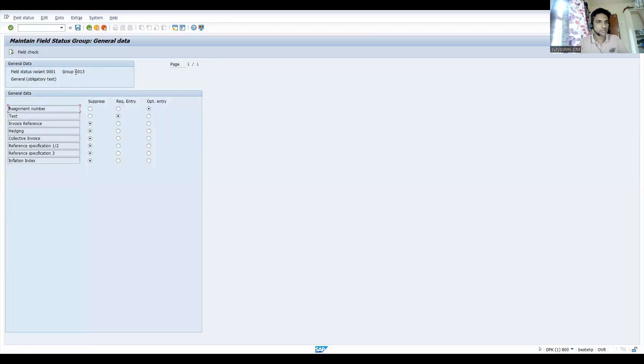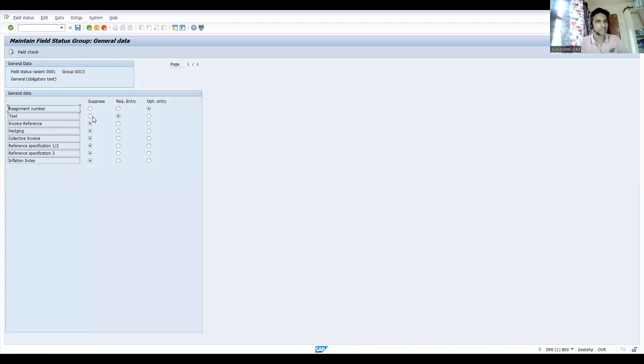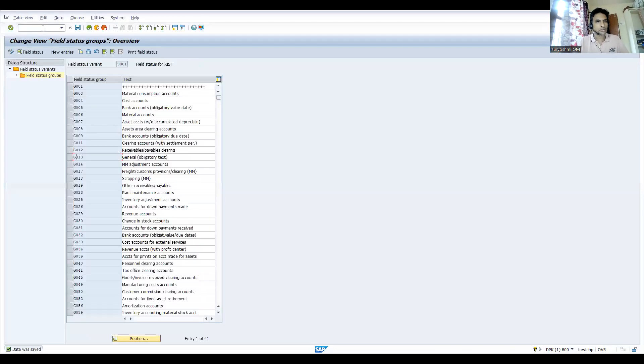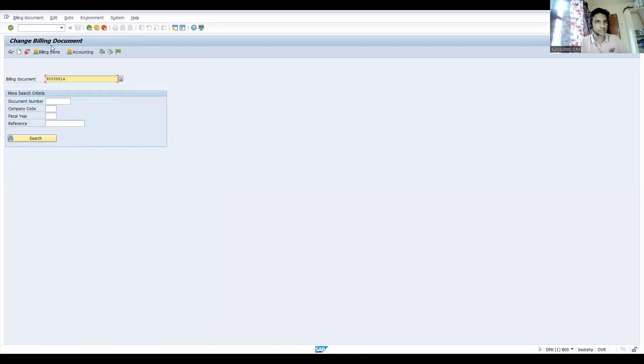Let's suppress or make it as an optional field. This is done. Now go to VF02 again.